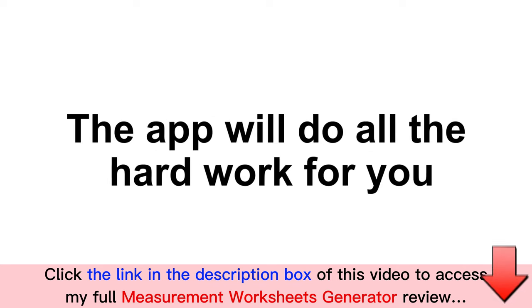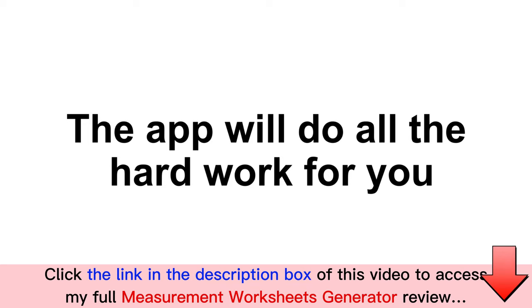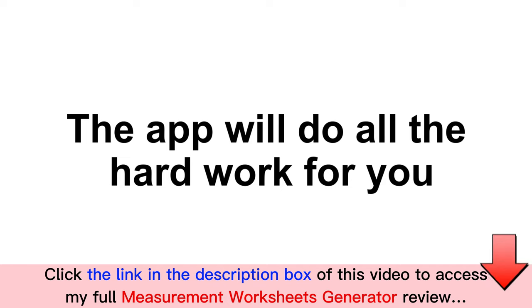The app will do all the hard work for you and create nicely formatted measurement worksheets. You get to create all this without having to spend days or weeks glued to your computer.